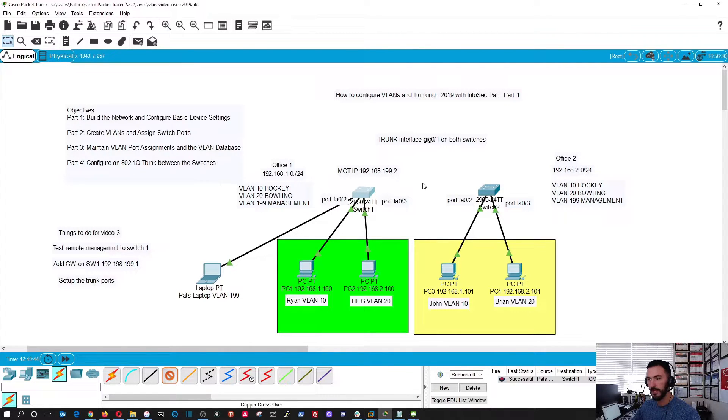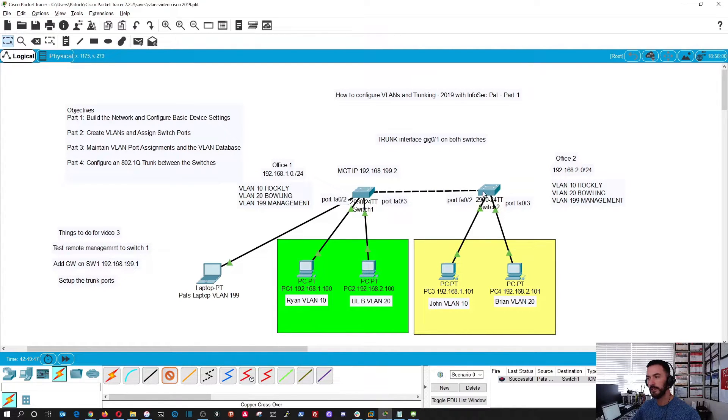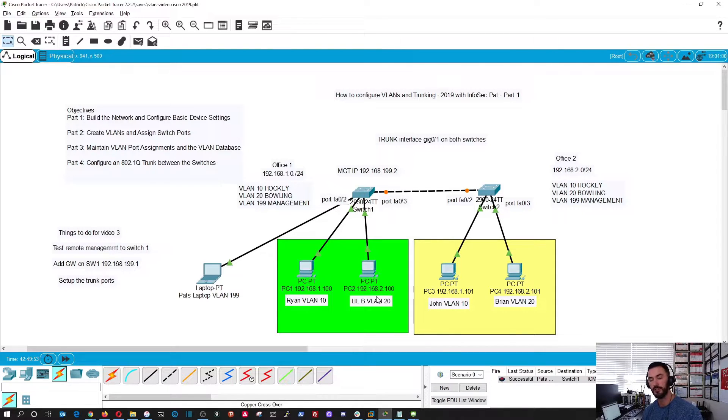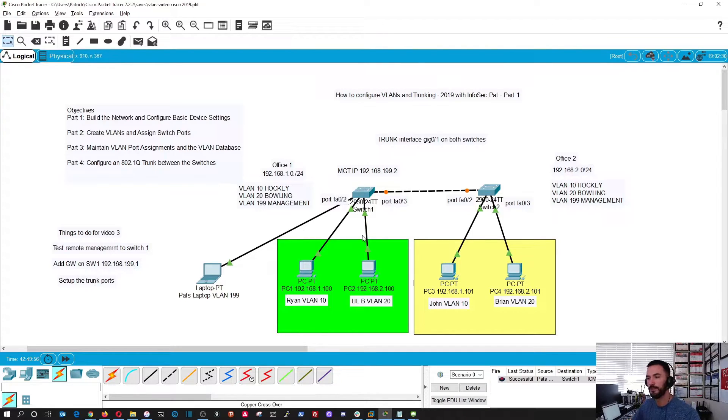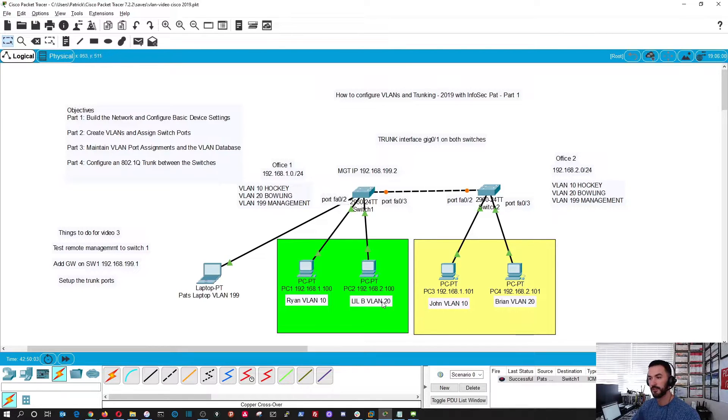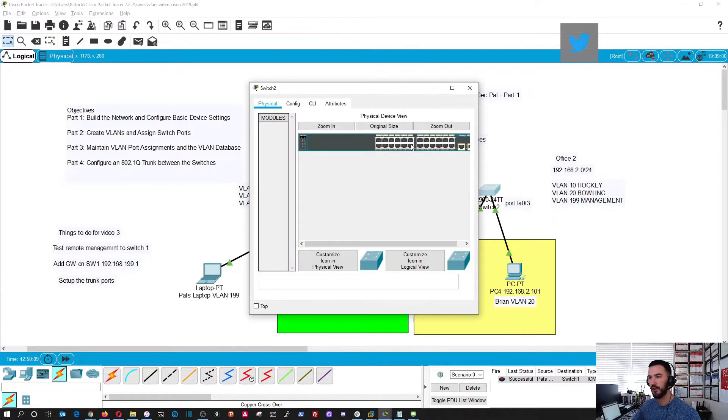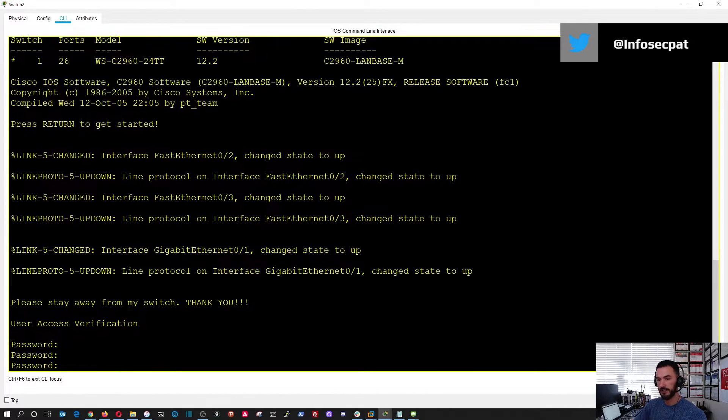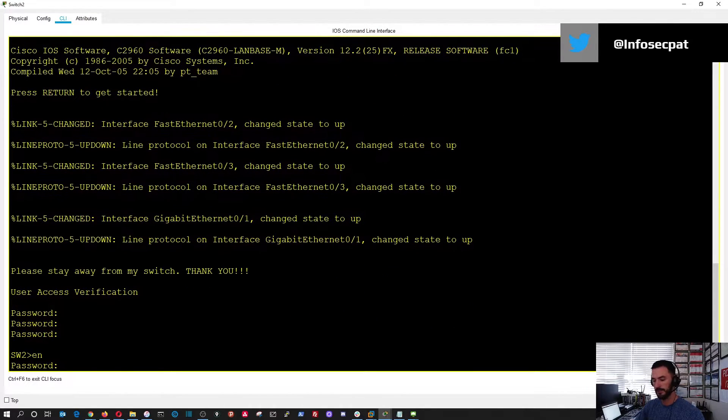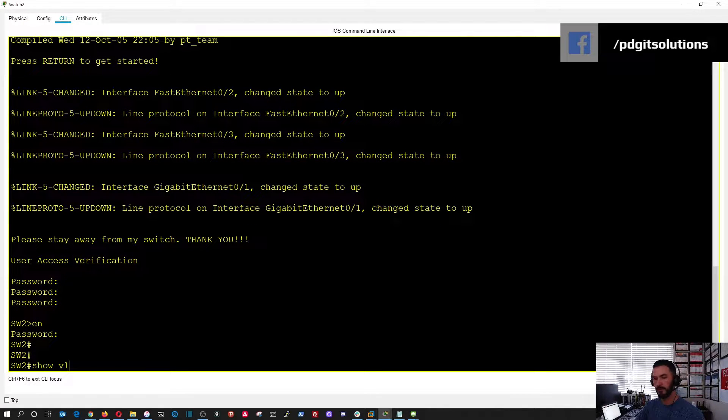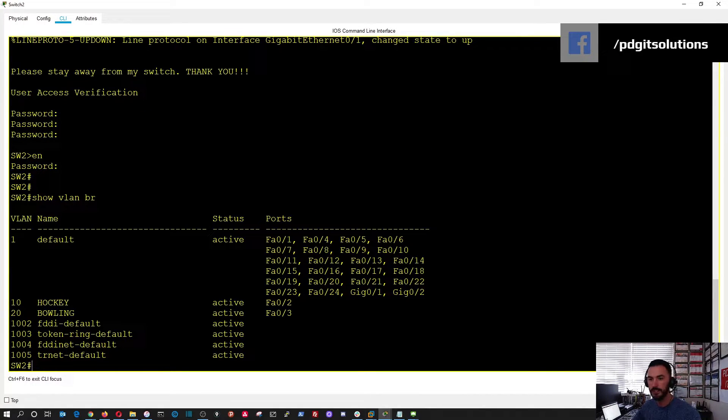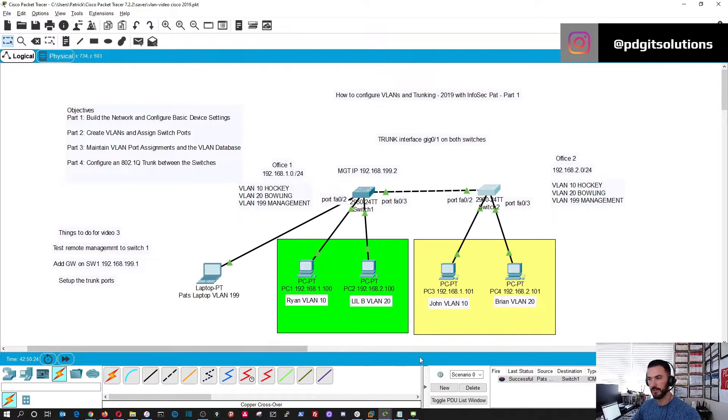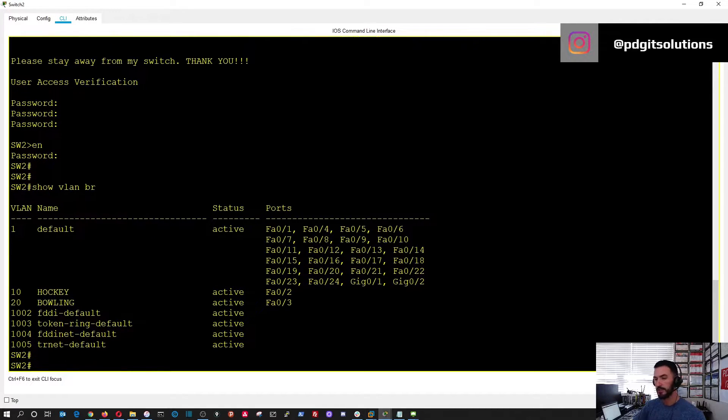We're going to put it into gigabit 1 and gigabit 1 over here, and these are going to be the uplinks to the switches. So in office 1 we have Ryan and little b. In office 2 we have John and Brian. Right now, all these are in its associated VLAN. Let's go ahead and get back in here. Show VLAN brief. So we can see these two, which is John and Brian, they're associated with hockey and bowling.